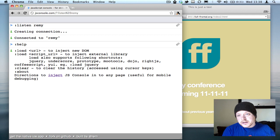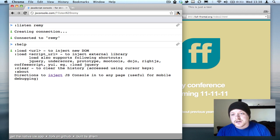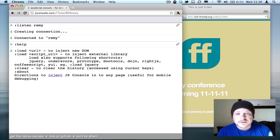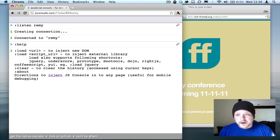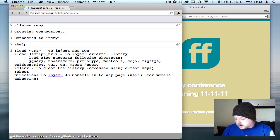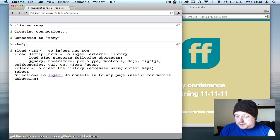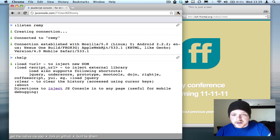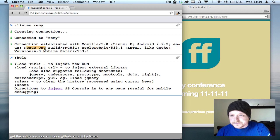I'm now able to connect to this console. You can see that the connection has been established via an Android device, the Nexus One here.